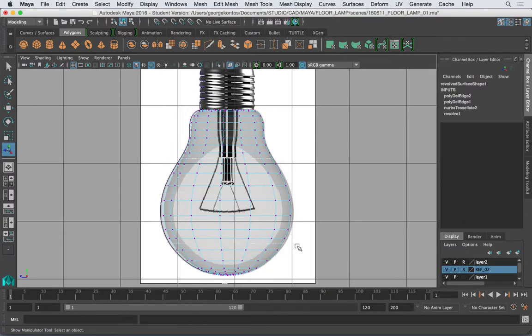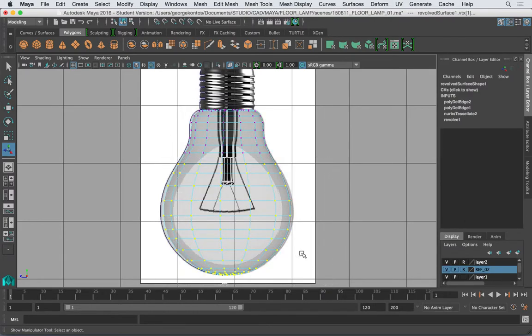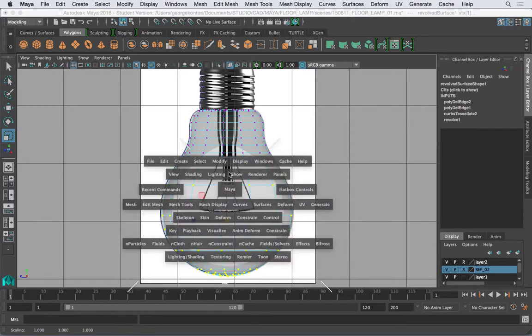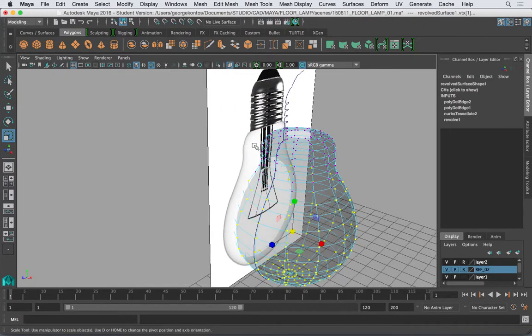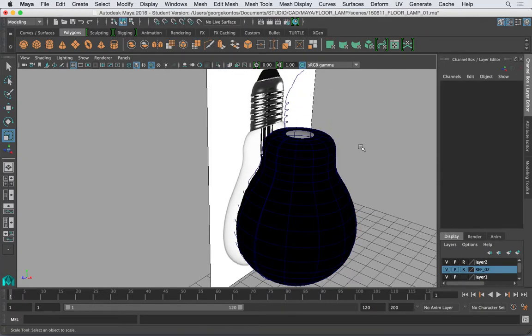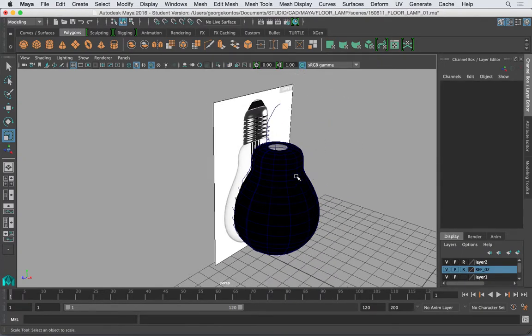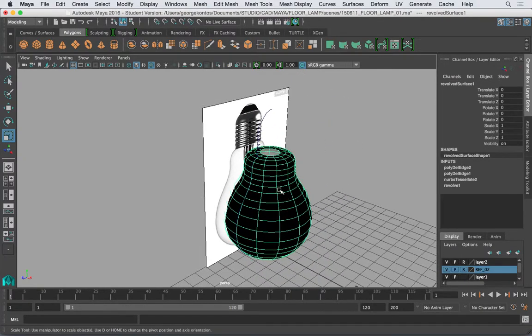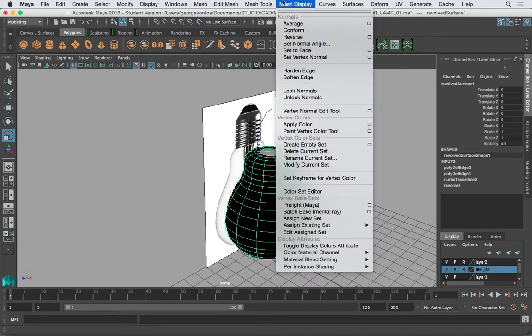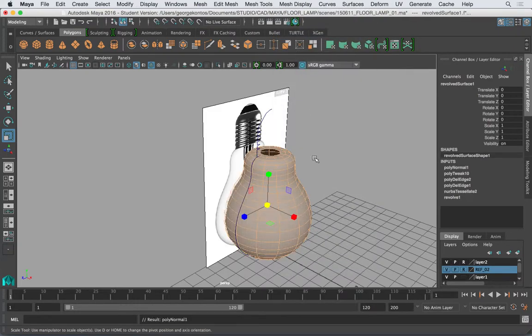Maybe this one. So if you don't see any changes, that's good. And also you can select the vertices. So I get my nice light bulb. Now this is reversed, so I have to go to my normals and reverse.